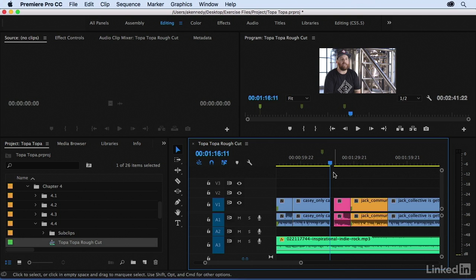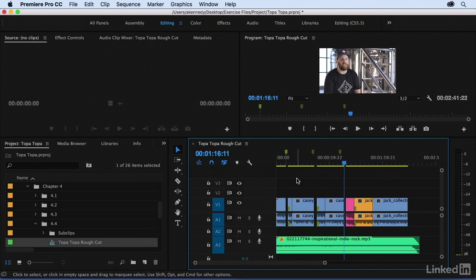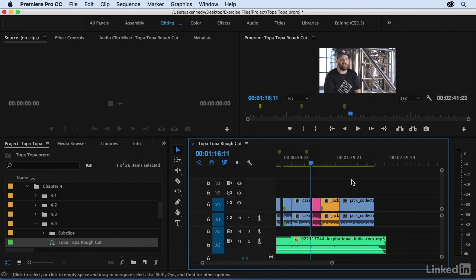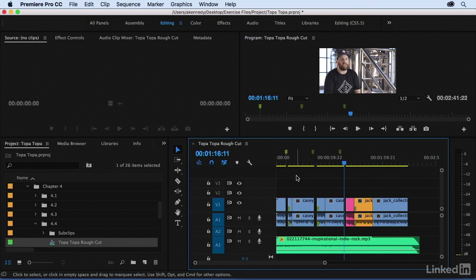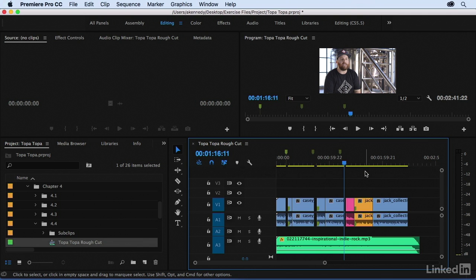I'll zoom to fit here, and I think things are coming along nicely. I've added my spaces and swapped my shots. But I think we still have a little too much material — everything my interview subjects are saying can be presented more concisely. So in the next movie, we'll talk about the best ways to remove frames from our sequence.